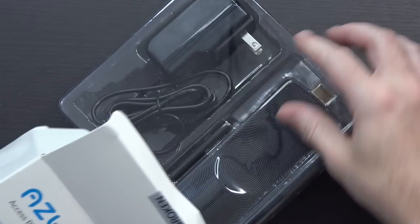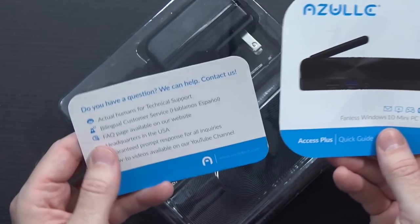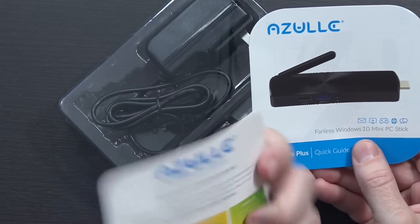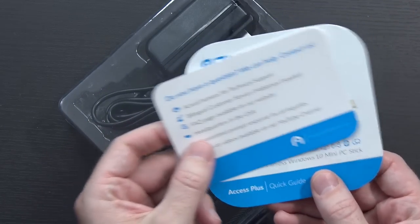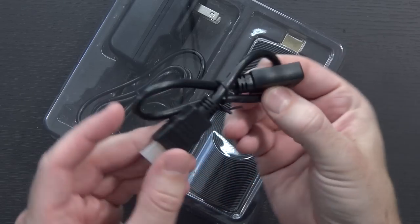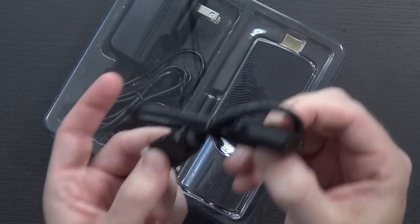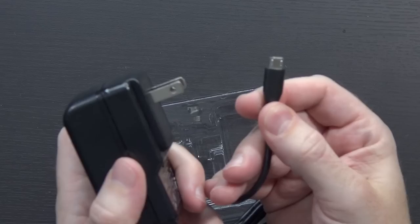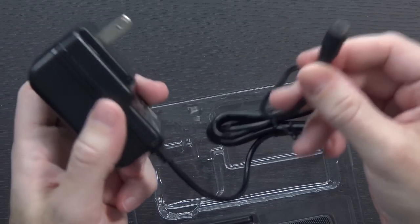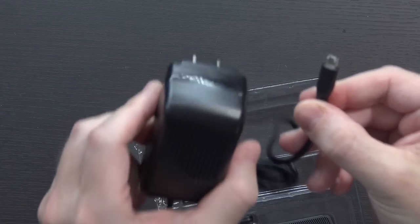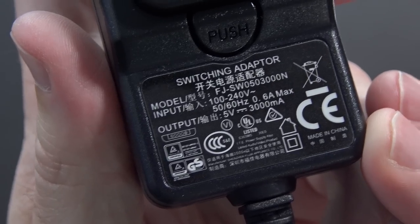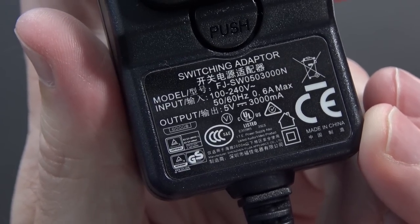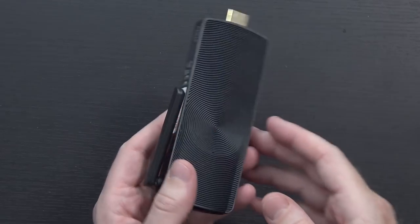Inside of the box, you get the standard quick guide and customer service information, HDMI extension cable, very handy, micro-USB power brick, wall wart, which if you can see it there does 5 volts at 3 amps. It's got a bigger processor, it's going to need a little more power, and the PC stick itself.